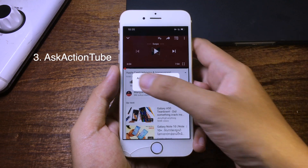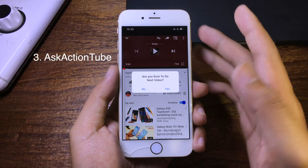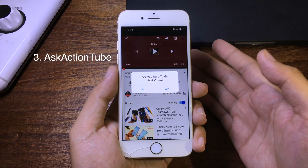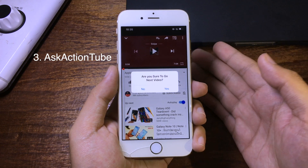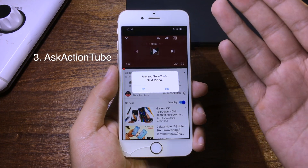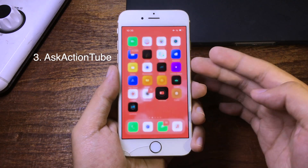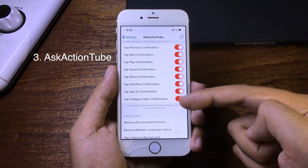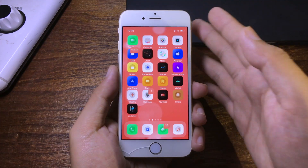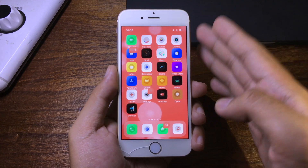When you go to the next video it also asks if you want to do so. For me, I usually accidentally swipe without purpose, so this tweak confirms that you want to do it or not — very good for the YouTube application. You can go to settings to enable or disable some of the alerts. I hope you like this tweak and I will see you in the next one.